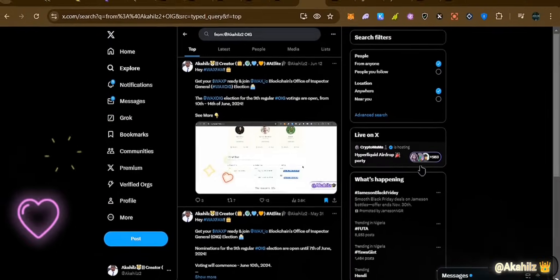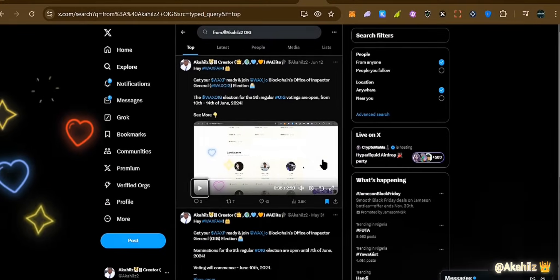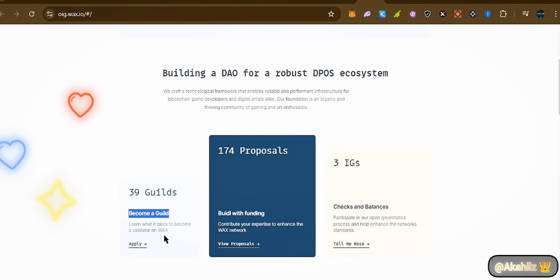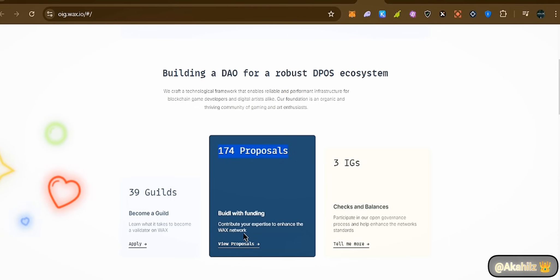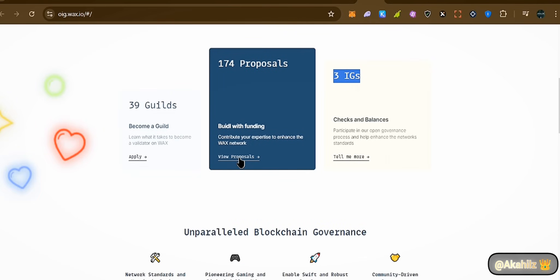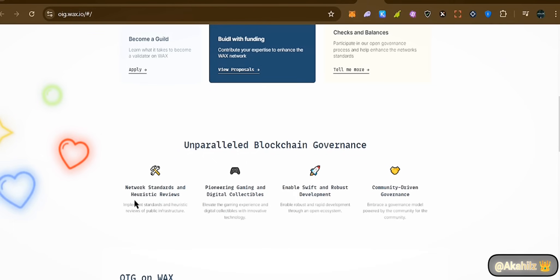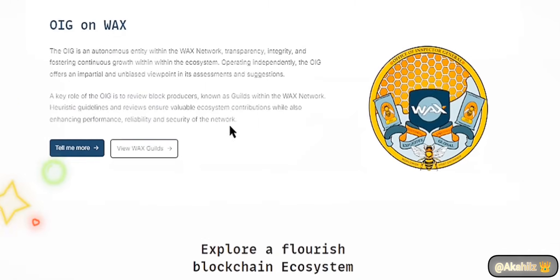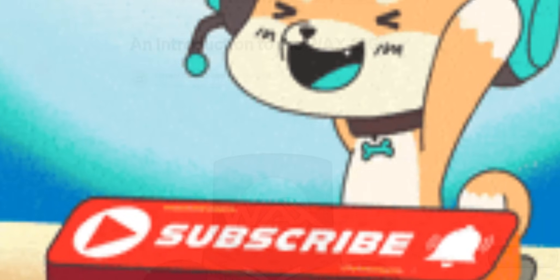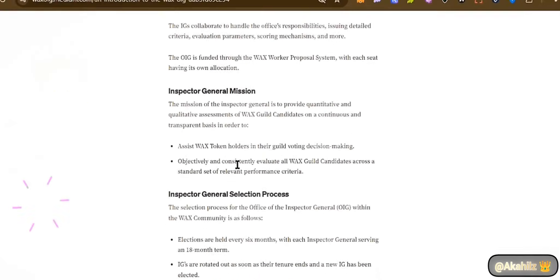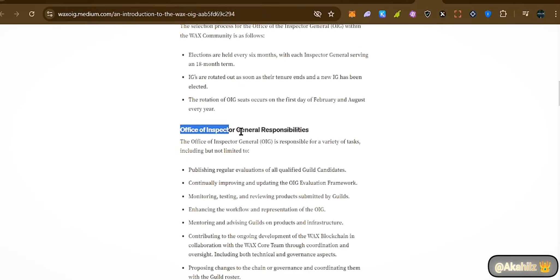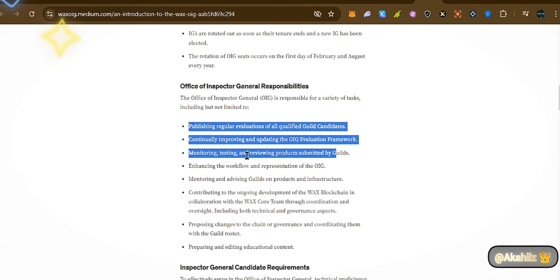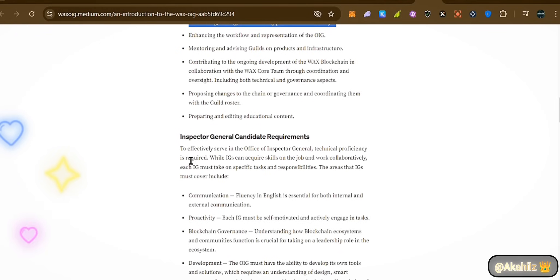These candidates act as advisors to the WAX Guilds, providing lots of support. You can become a Guild — you can apply with 174 purposes available. We also have three OIG IDs. If you're into technical blockchain governance and the nitty-gritty details, you'll want to check this out. Make sure you're following them on X. There's a clear introduction to the OIG where you can access the Inspector General's mission and see the Office's responsibilities, including publishing regular evaluations on all qualified Guild candidates and monitoring tests.